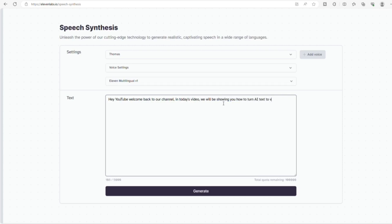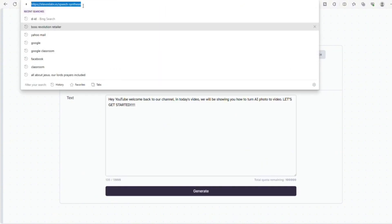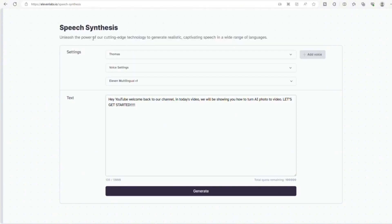The first thing you have to do is go to 11labs.io. Then you go over to Speech Synthesis and you type into the text box what words that you want to turn into speech.